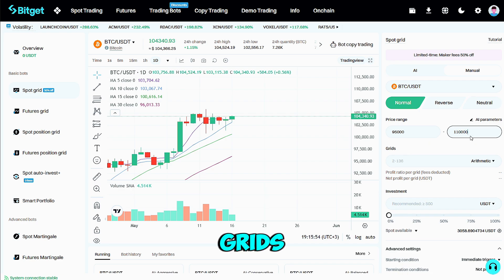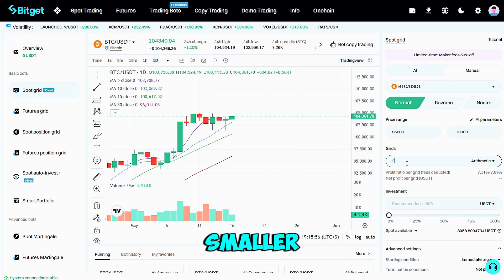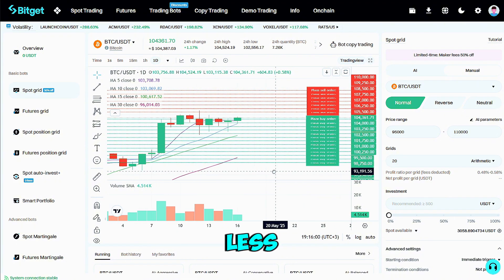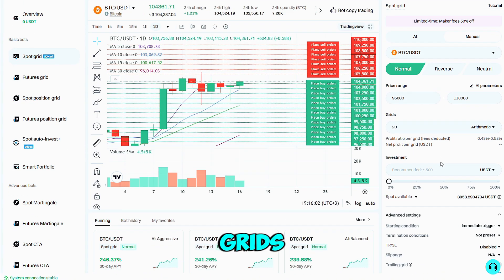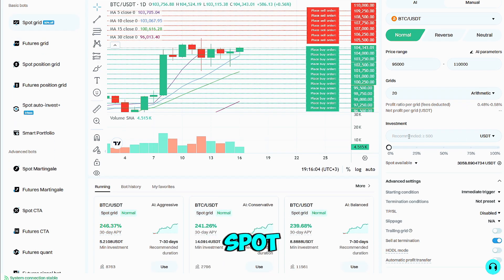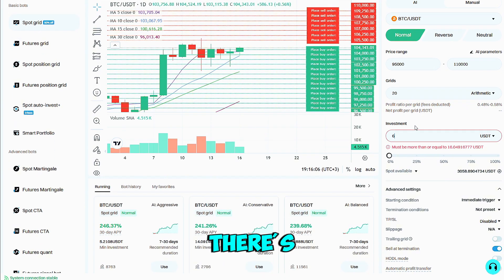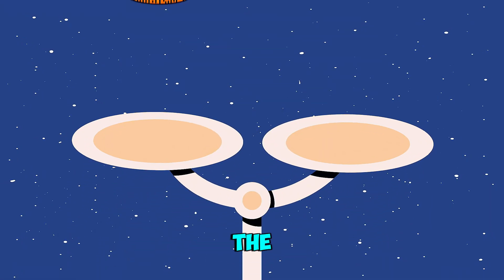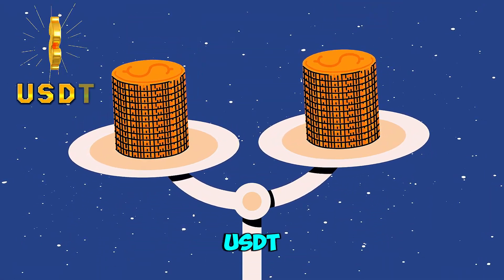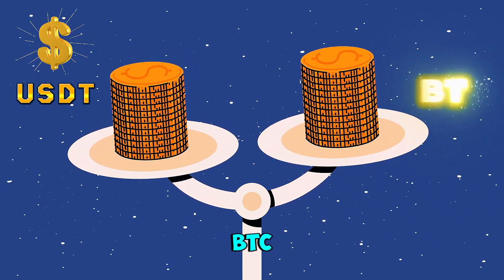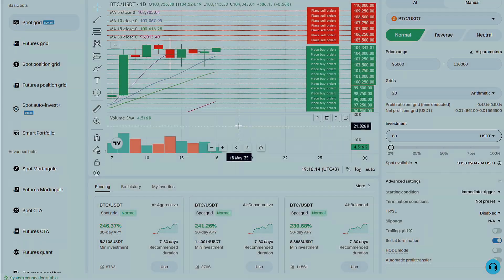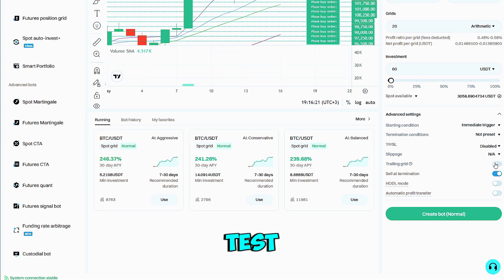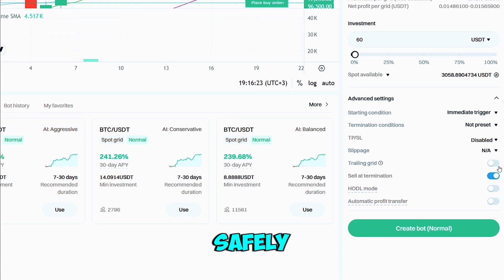Set your upper and lower limits to bracket the zone where you expect price to ping-pong. More grids mean more frequent fills for smaller gains; fewer grids generate bigger profits per fill but less activity — 20 grids is a nice learning sweet spot. Because you're in the spot market, there's zero leverage and no liquidation risk. Simply allocate the two coins in the pair — some USDT for buying dips and some BTC for selling rips — starting with about 30 USDT worth of each side to test the water safely.